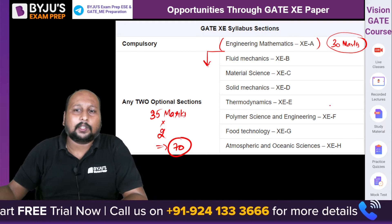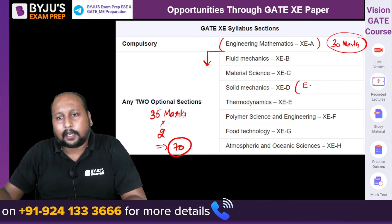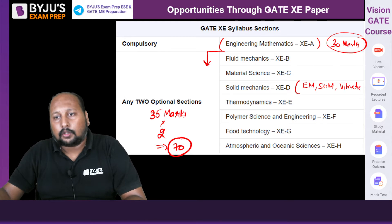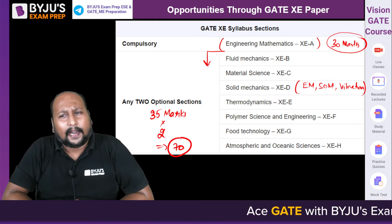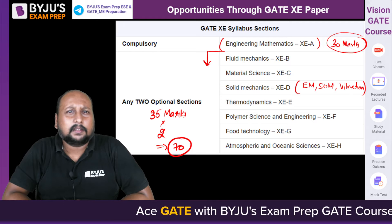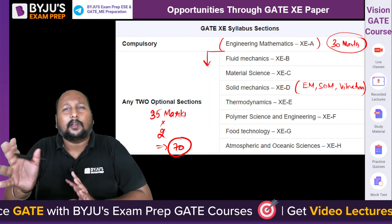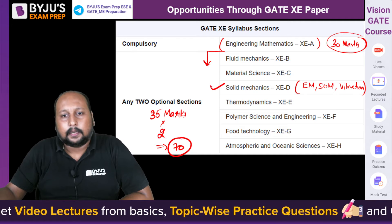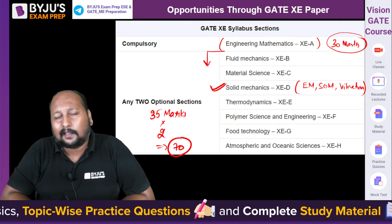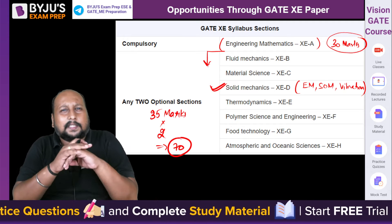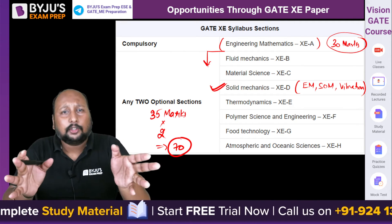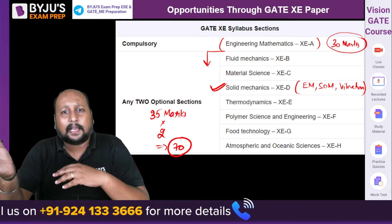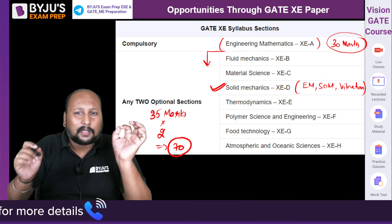Solid Mechanics comprises three subjects: Engineering Mechanics, Strength of Materials, and Vibrations (from Theory of Machines). The syllabus of these three topics under Solid Mechanics is almost similar to that of GATE, so this would be the first subject I recommend you opt for in GATE XC paper. For Thermodynamics, if you look at the XC syllabus it is almost the same as GATE — whatever topics are mentioned, you are already studying them in the GATE mechanical paper, with only one to two percent variation.